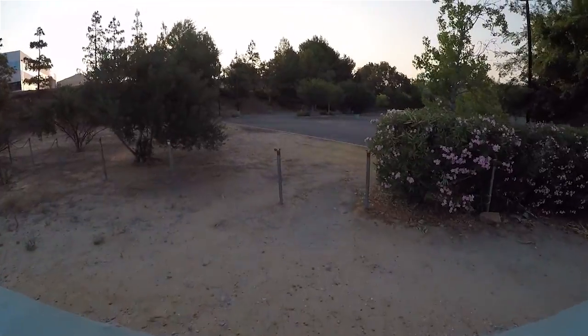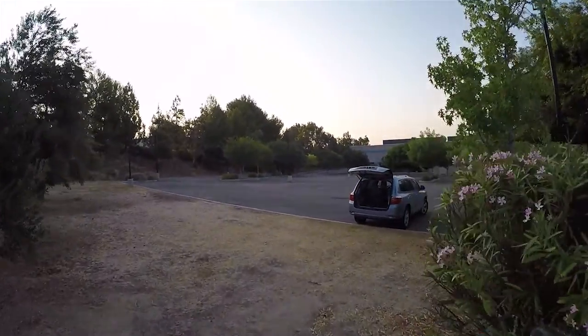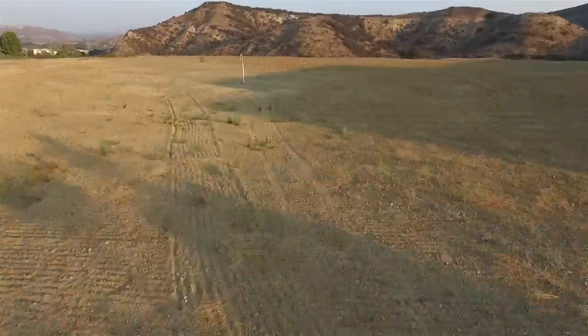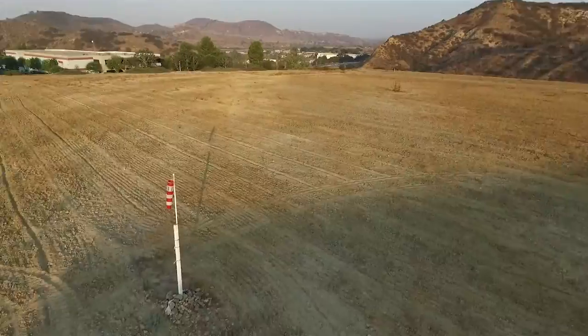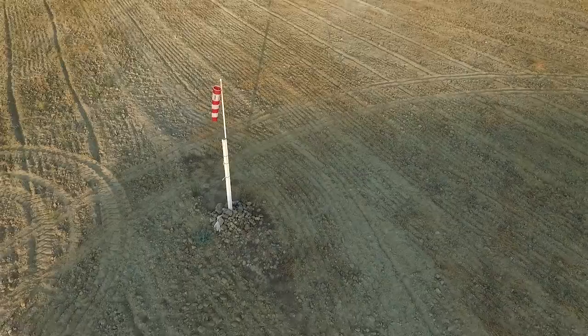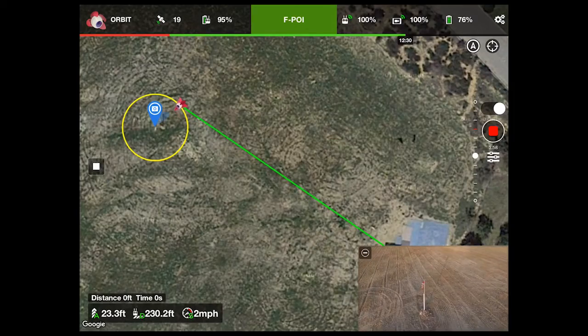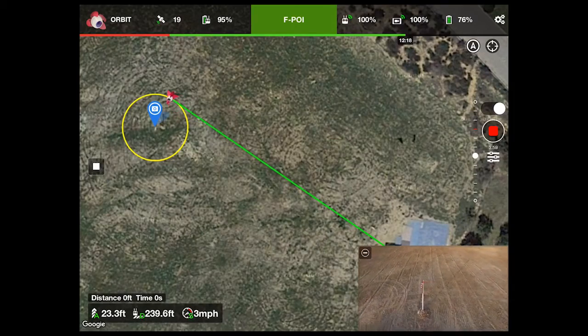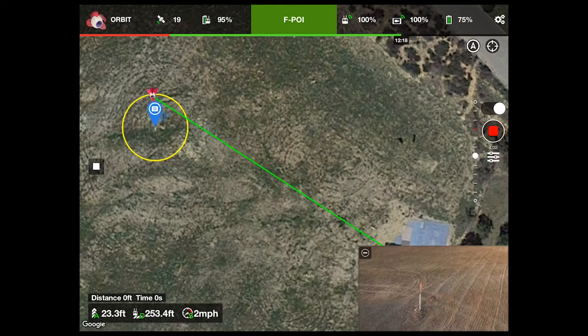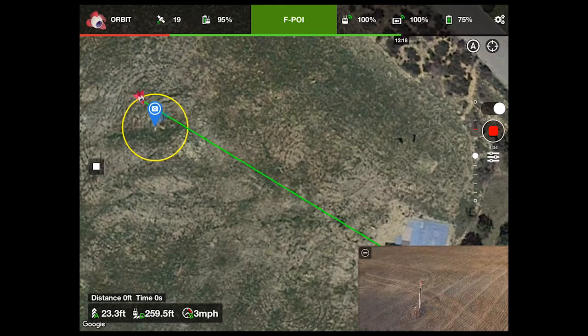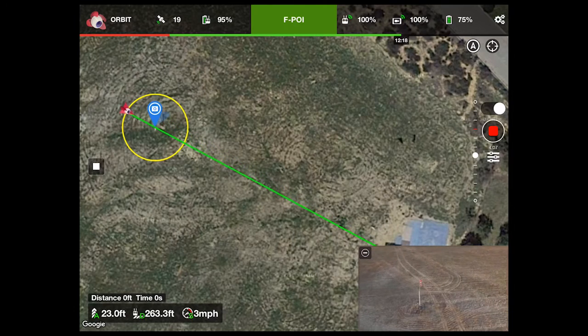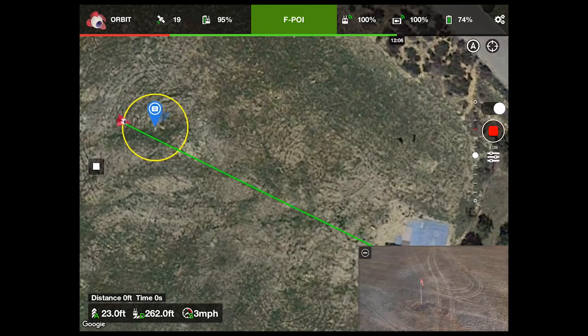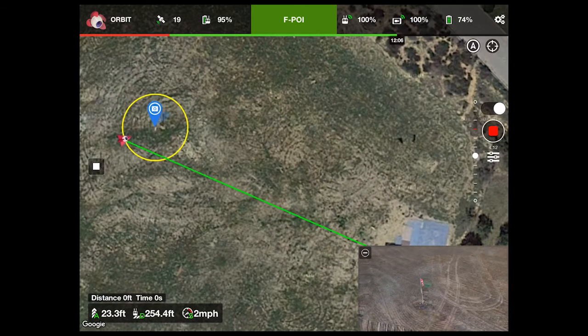So after checking out the local RC field here at the break of day it looked good to bring out the quadcopter. I flew it over to our point of interest, this windsock in the middle of the RC field. Once in position I ran the orbit test and again it kept the windsock off to the left of the frame.